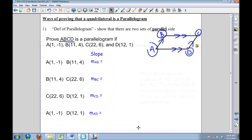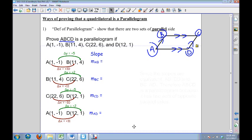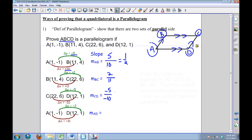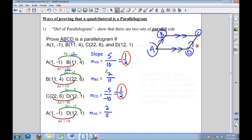In order to calculate each of these slopes, I'm going to need to know the change in Y over the change in X for each side. My first slope: change in Y is 5 over change in X which is 10, which reduces to 1/2. For my second slope, change in Y is 2, change in X is 11. For the third one, change in Y is negative 5, change in X is negative 10, which reduces again to 1/2. And for AD, change in Y is 2 over 11. The slope of AB and the slope of CD are both 1/2, which means they are parallel. The same thing is true for the slope of BC and the slope of AD — they have equivalent slopes as well.